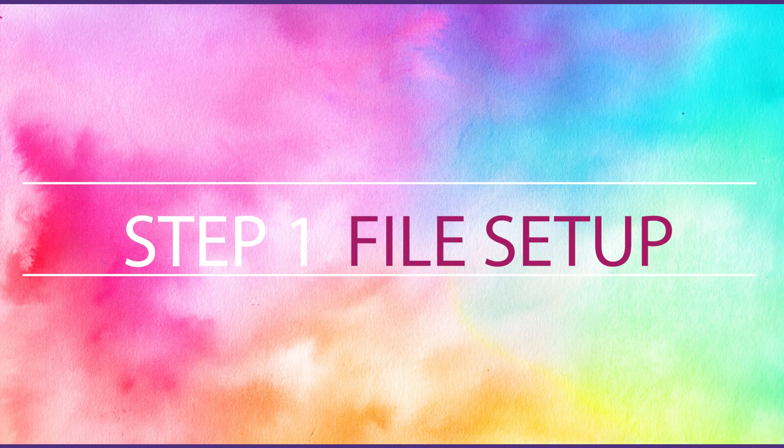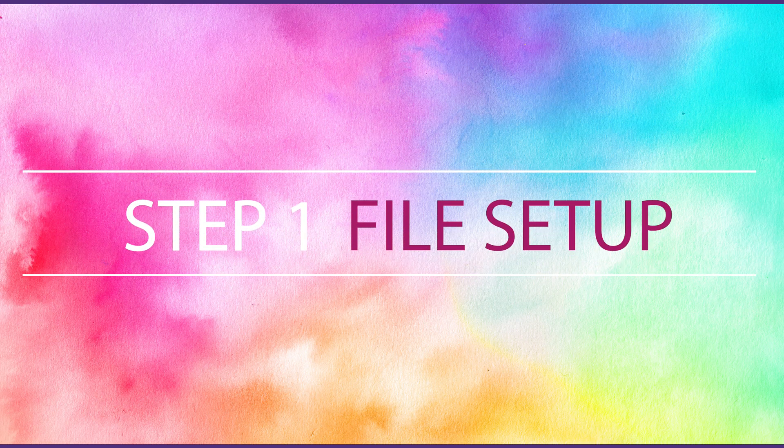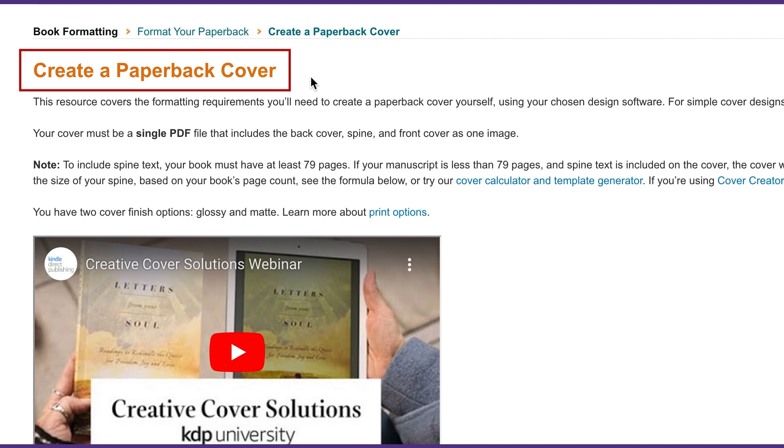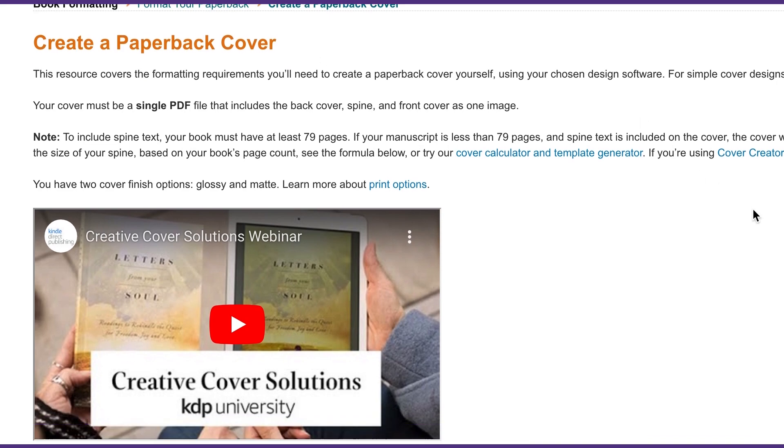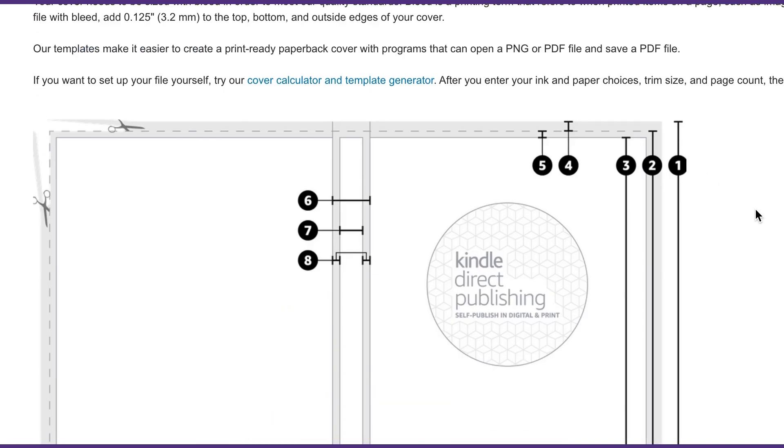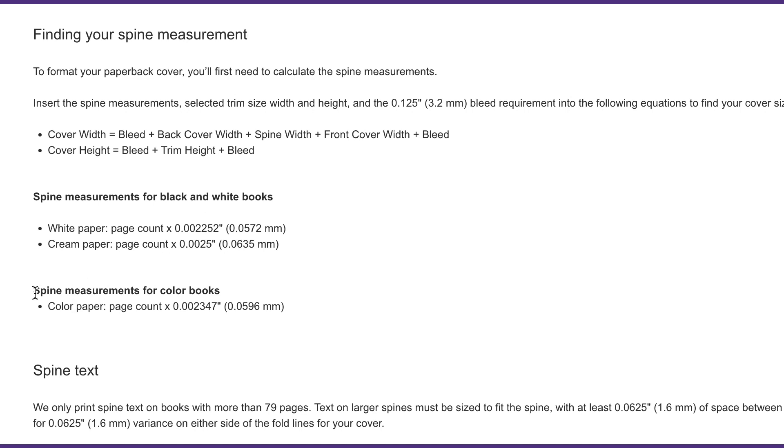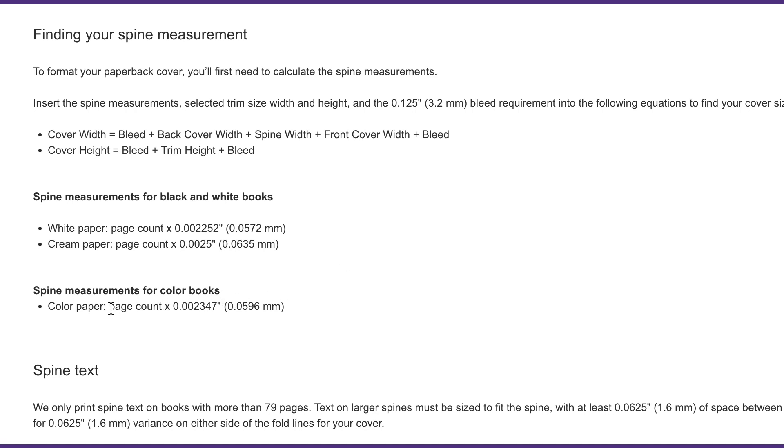The first thing we need to do when creating our paperback cover is to calculate the spine measurement. To do that, we're going to go to the KDP help page, create a paperback cover, and scroll down to where it says finding your spine measurement. You're going to go down here where it says spine measurements for color books because our children's book is going to be a color book.